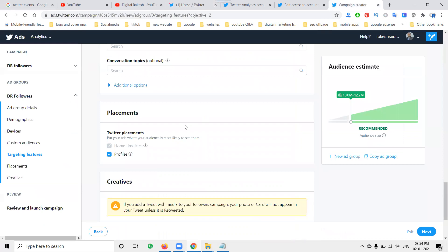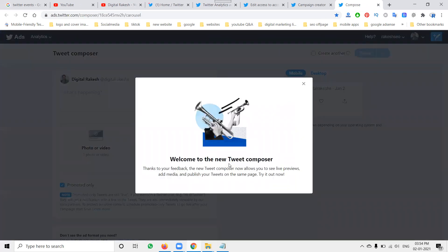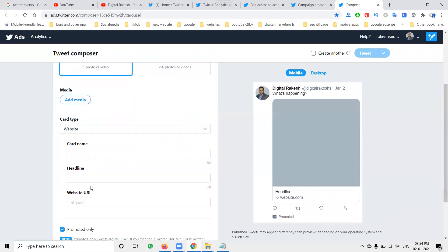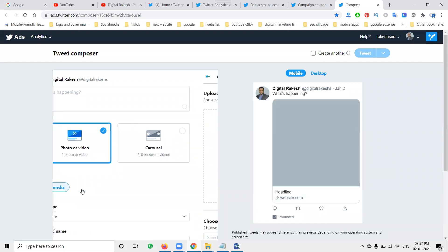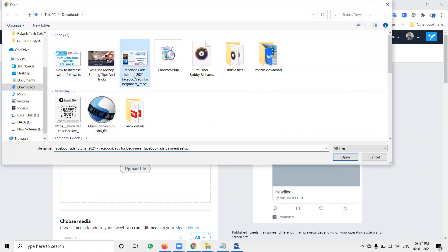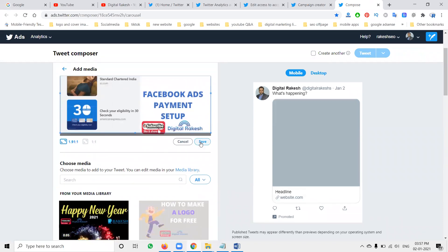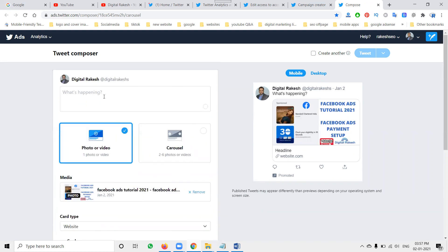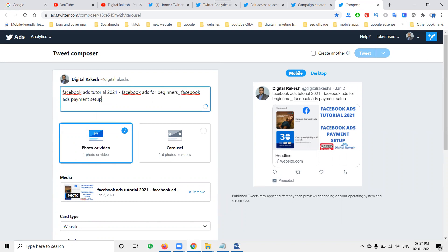Finally, you can start your campaign from the Compose Tweet option. The Tweet Composer opens, where you can create a Photo Ad or Video Ad. Here you enter a tweet, card name, and website URL — you can promote a website URL or YouTube URL. Select Add Media and upload your image or video. After uploading, your title will appear.